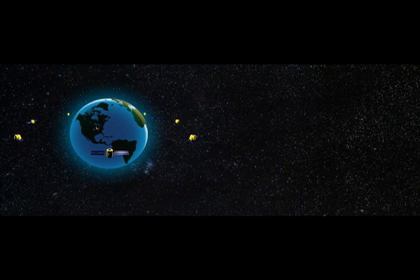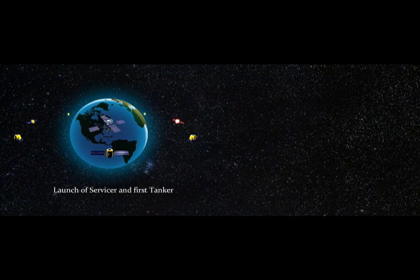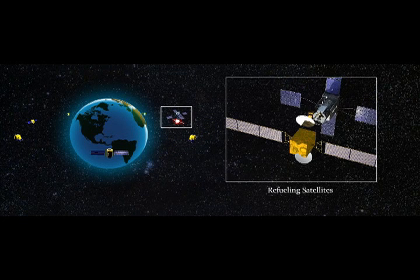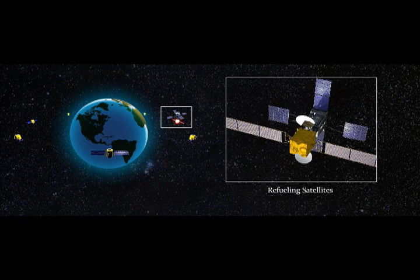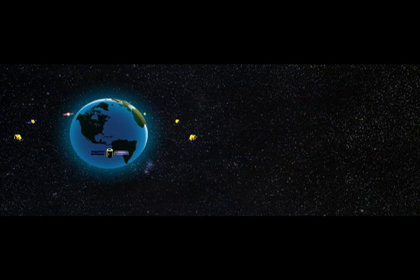Once launched, the SIS servicer vehicle will rendezvous with a customer spacecraft and refuel it. The SIS servicer will subsequently travel around the geo-orbit to reach other customer spacecraft to refuel or service them.